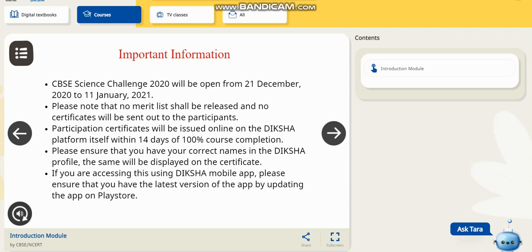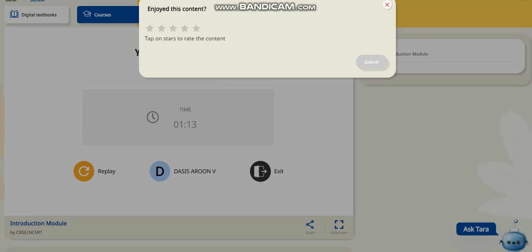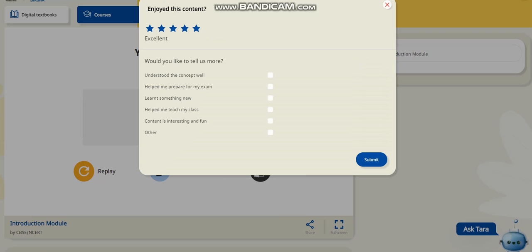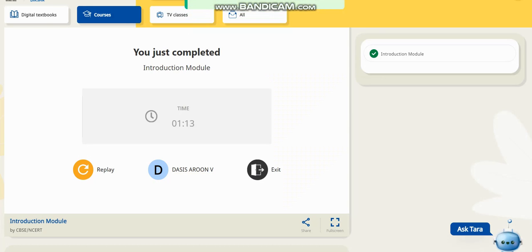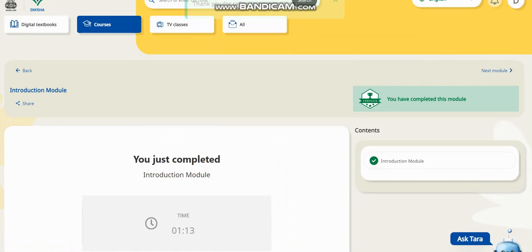After completing the course, if the completion bar reaches 100%, within 14 days you will receive an online participation certificate. You have to enter your correct name on the Diksha platform because that name will be written on your certificate. You should also ensure you have the latest updated version of the Diksha app. I am giving five stars and submitting, then going back.